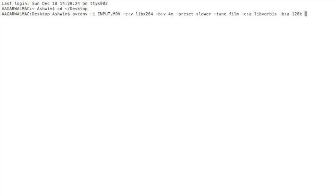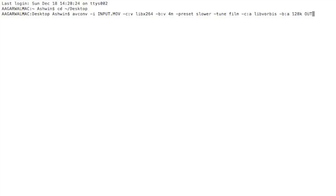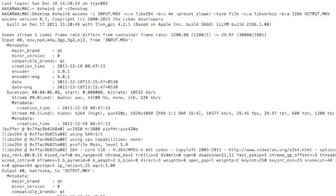And then the last thing you put is just the output. I'll make mine a Matroska file. Okay, so this is going to take some time because we've used a slower preset. So we'll come back when it's done.